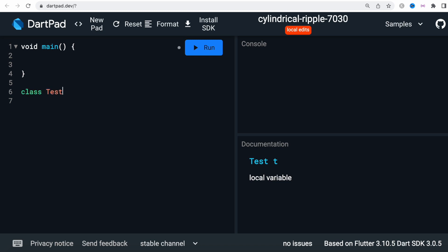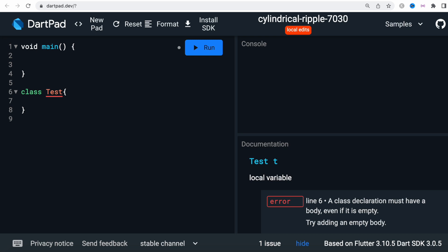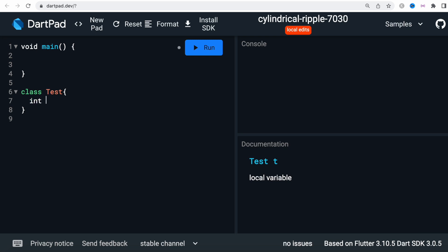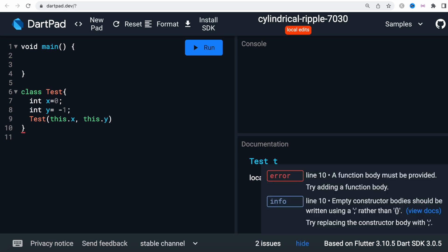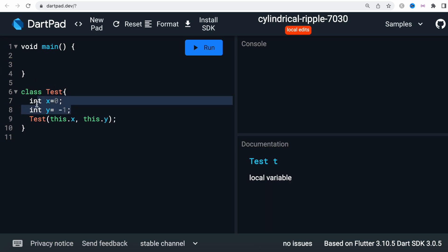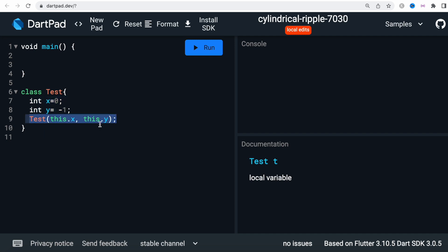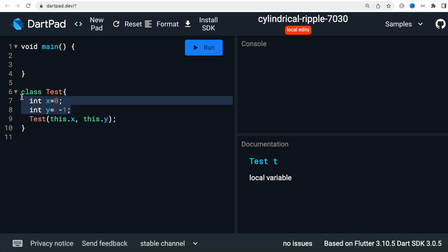First, we are going to create a class and we're going to call it `Test`. Here I'll have variables: `int x = 0` and `int y = -1` — it doesn't really matter. Then I'll have a constructor and say `this.x`, `this.y`, which means that when we call the constructor we have to pass x and y values, even though there are already default ones.